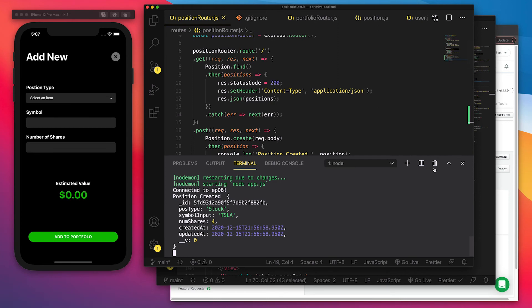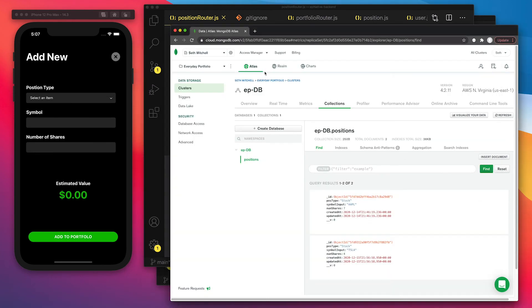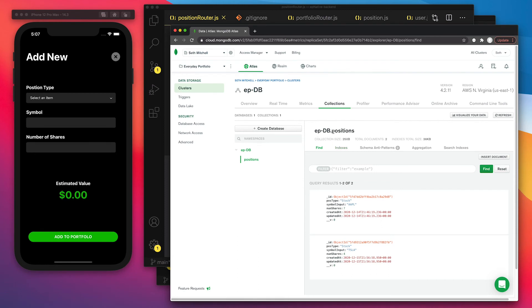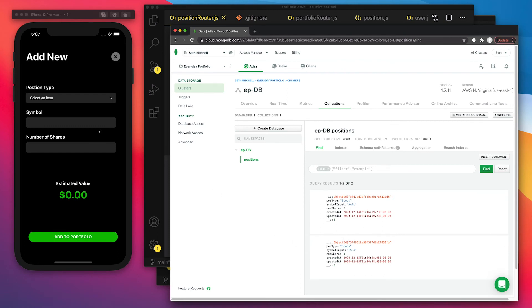let's go ahead and show you the actual database on Atlas. So right now, this is a collection for positions. Right now, we only have the two stocks in place, Apple and Tesla.